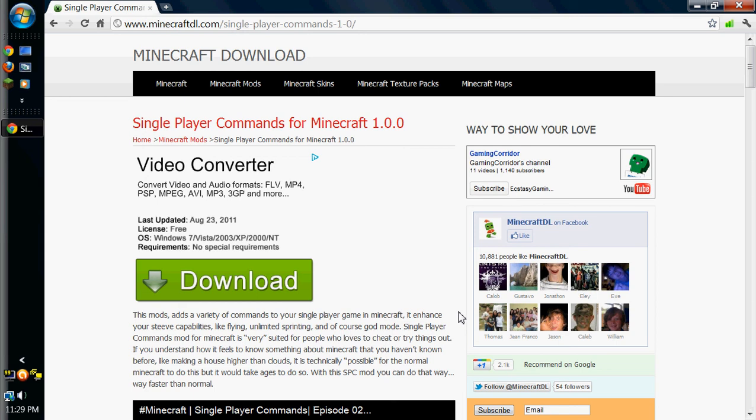Hey guys, it's Justin from Ecstasy Gaming, and today I'm going to show you how to get single player commands for Minecraft 1.0.